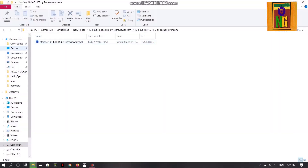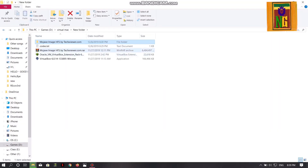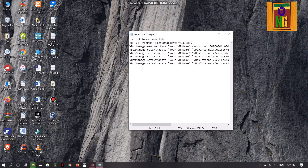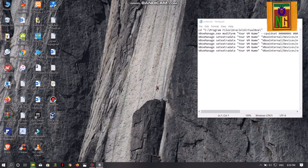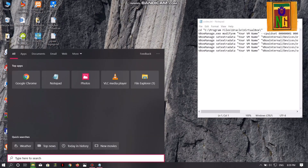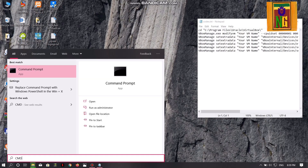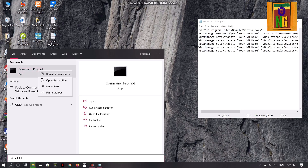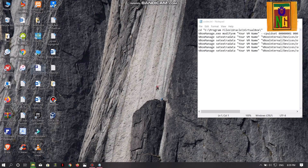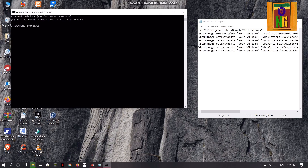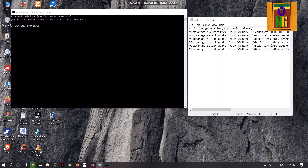You can download the files in the folder and open it. Then you can open it to the codes. You can open it to the CMD type and right-click. Once you open it to the CMD type, you can open it.